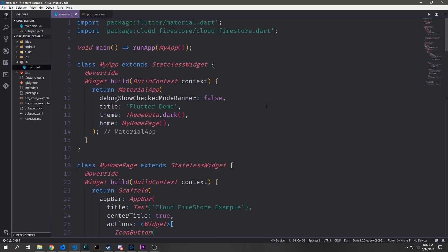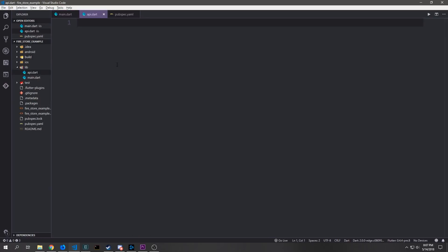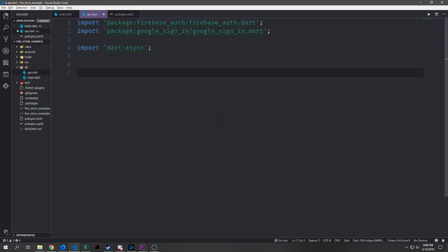All right so now let's jump back into our application. All right so now let's create a file called API and in here we'll create a class which will serve as our API which will allow us to sign in a user into Firebase.